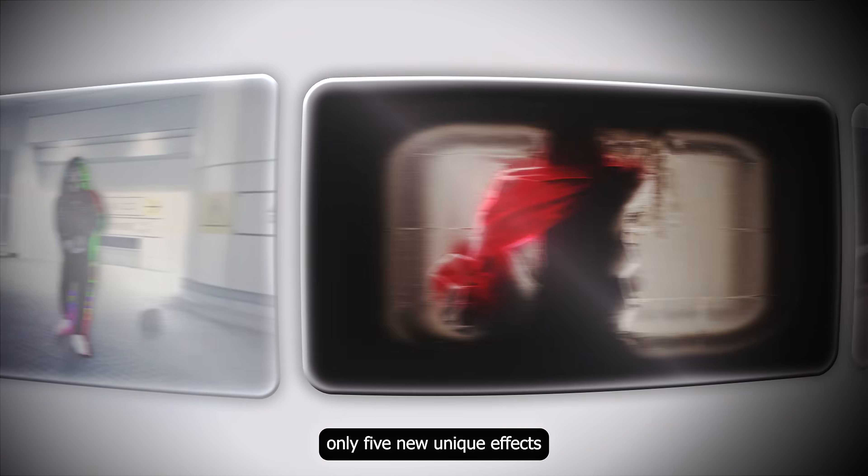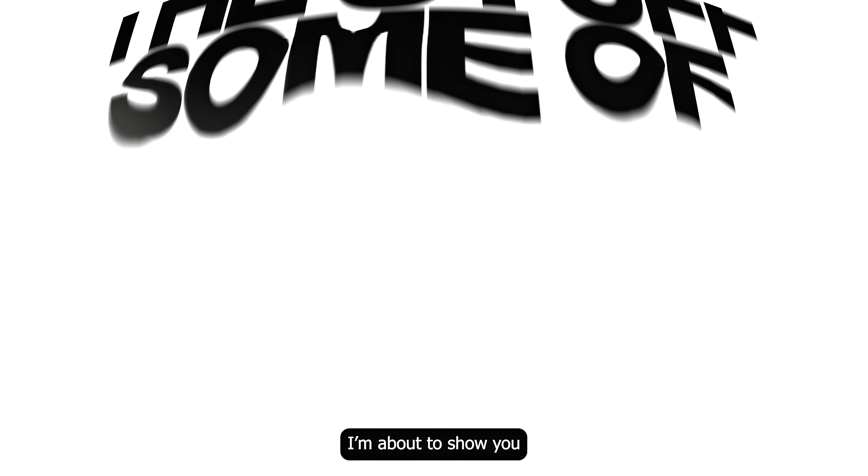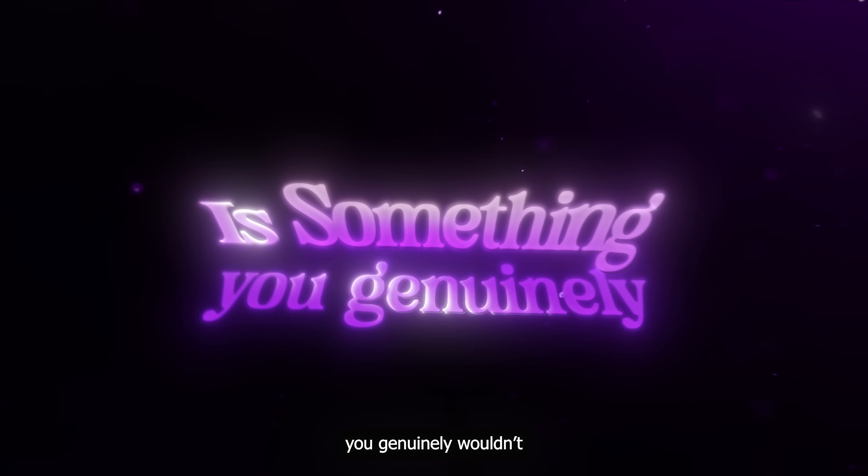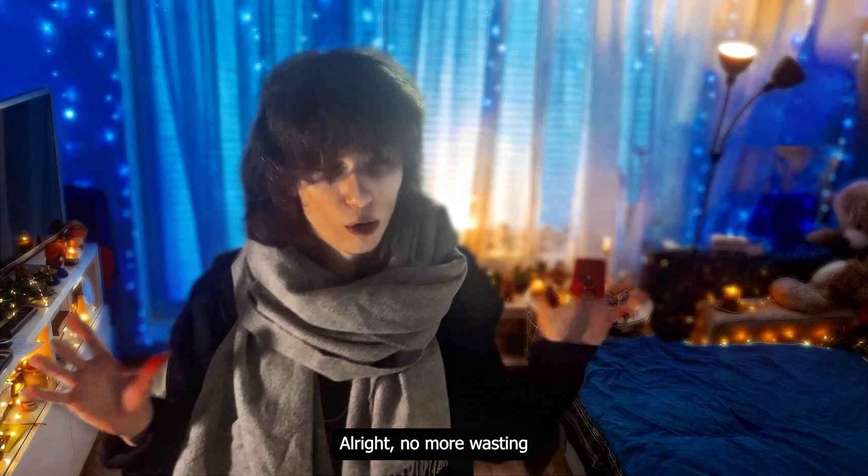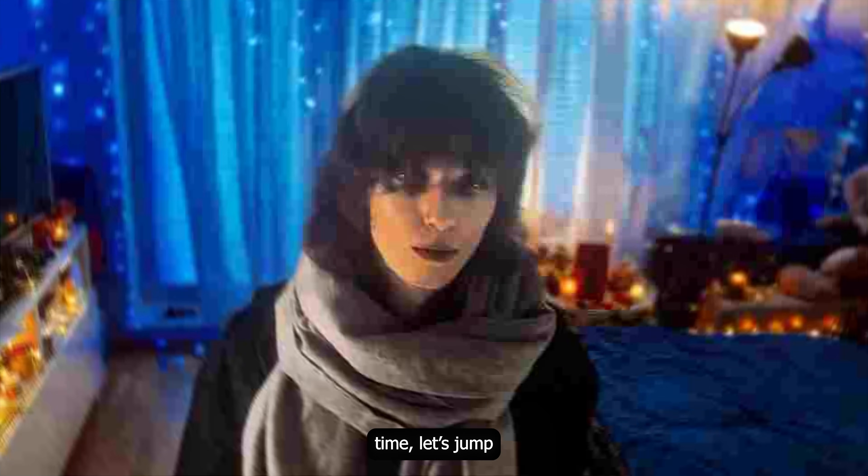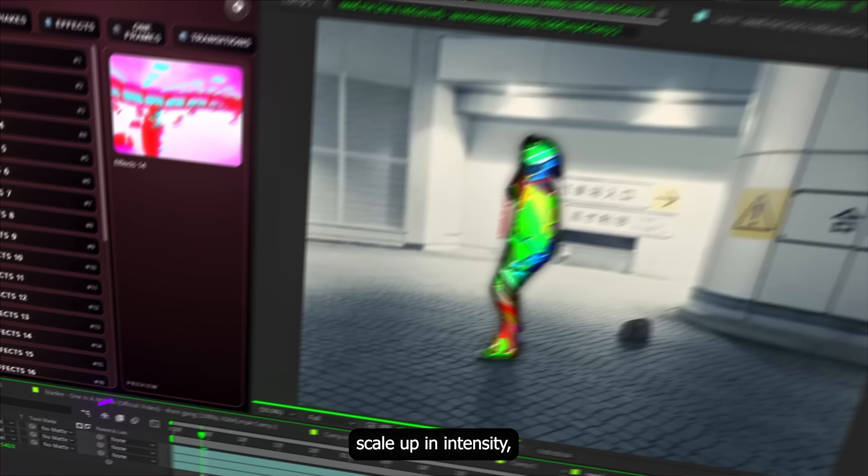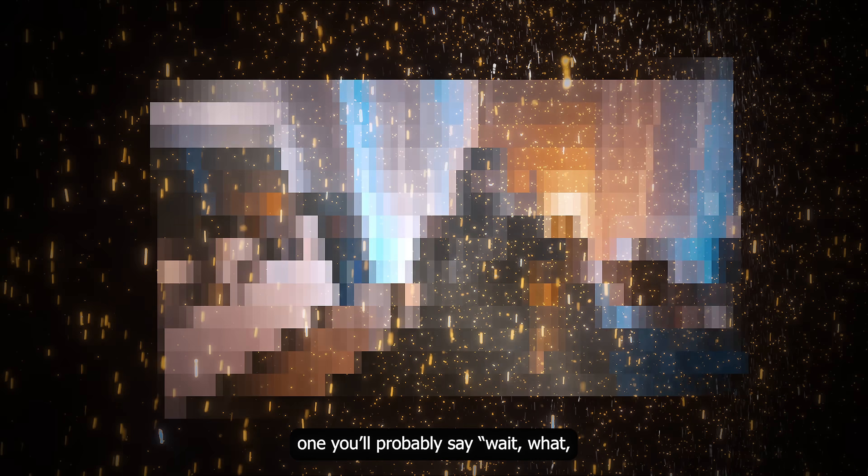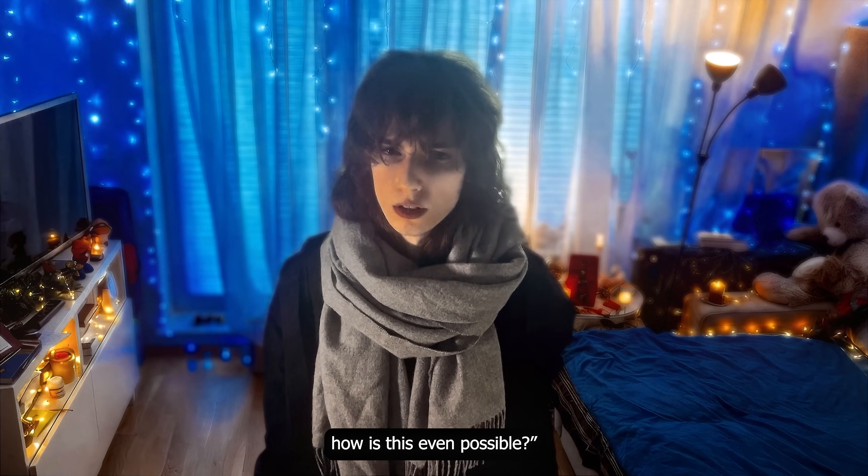5 new unique effects you probably didn't know were possible in After Effects. Some of the stuff I am about to show you is something you generally wouldn't even think of on your own. Alright, no more wasting time, let's jump straight into After Effects. The effects are gonna scale up in intensity, so the first one is pretty simple, nothing too crazy, but by the third one you'll probably say, wait what, how is this even possible? So let's start.